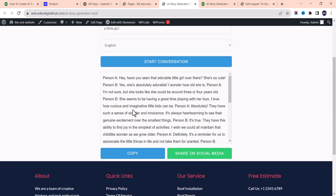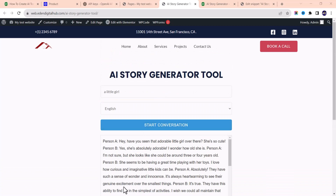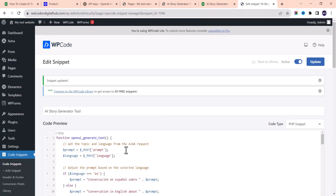One thing I've done in the code is add comments. If you know a little about HTML code, you'll recognize them. These comments will guide you on what you can edit. I also added comments to the PHP code — for example, a comment saying 'this is the code to get the topic.' Scroll through and you'll see more comments like that, so you can easily edit the code to your taste.